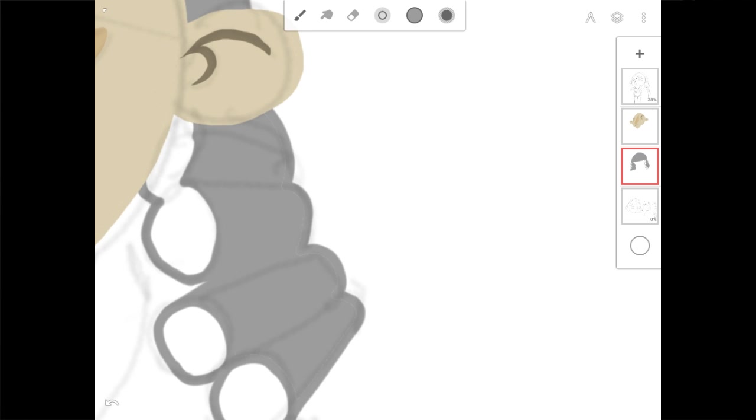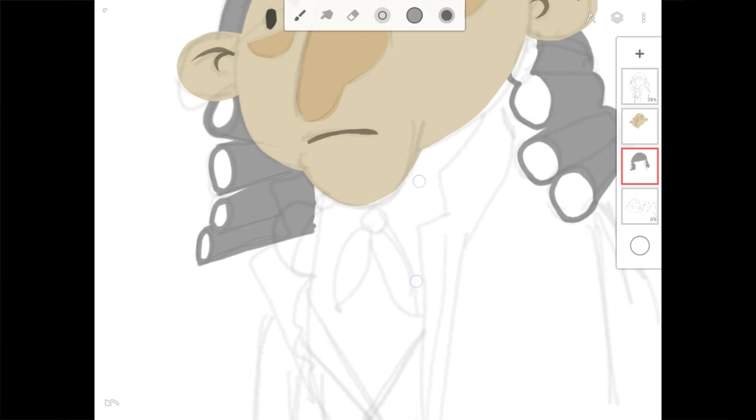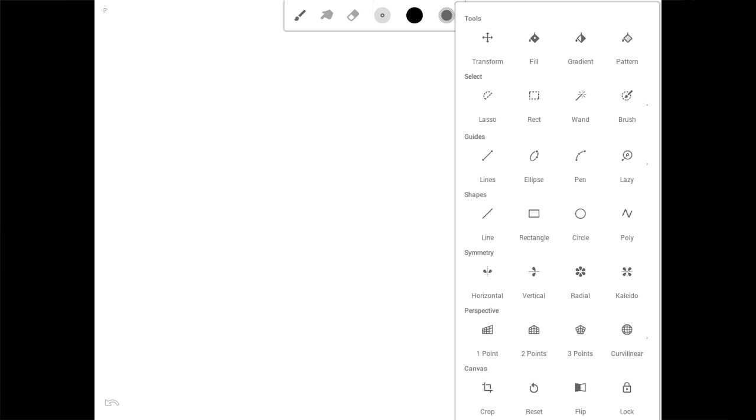And all the other tools are tucked nicely into this one little icon. Transforms, fills, gradients, the selection tools, guides, shapes, symmetry, and even perspective tools.